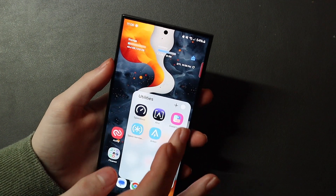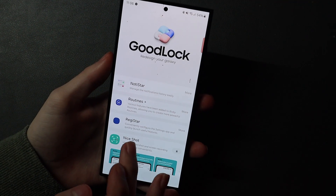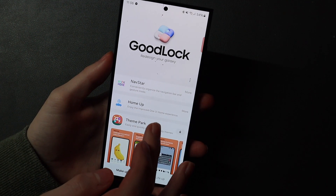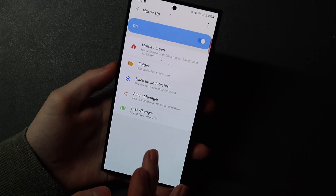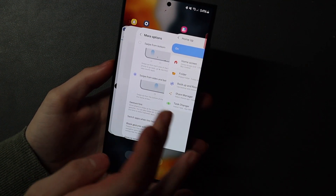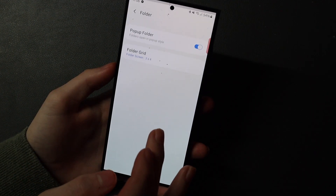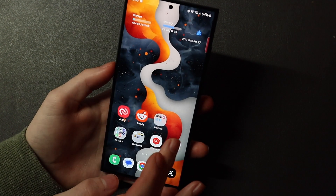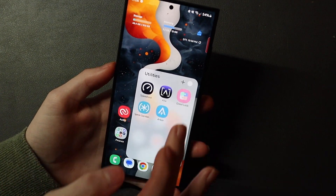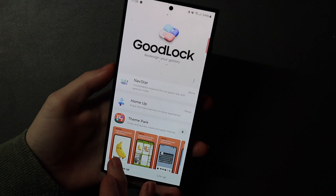Popping back over into GoodLock, my folders look a little different and that is using HomeUp. In HomeUp you can change your task switcher — we have this little stack view here. You can also change your folder style; I have a pop-up folder set, and that is what it looks like right there. Just some other things you can do with that.